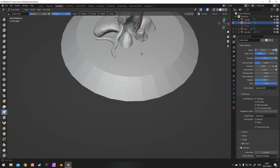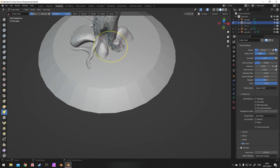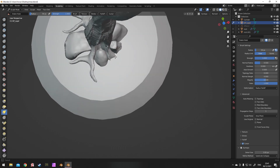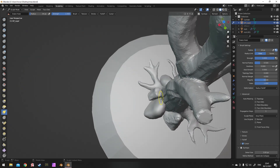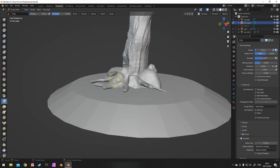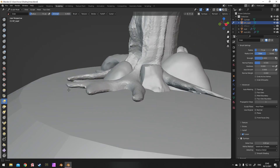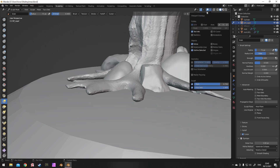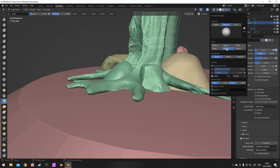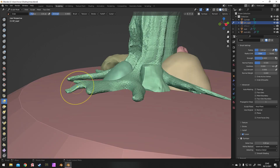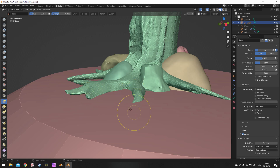Always remember: if you muck up while sculpting, it's absolutely fine. Ctrl and Z is always the undo, as with most software — so that's not difficult to remember. Once again, this is all done with a mouse. I'll just change a few settings there to make things a bit easier to see.